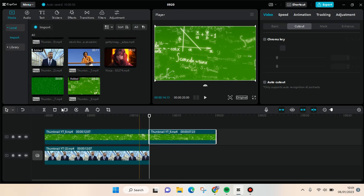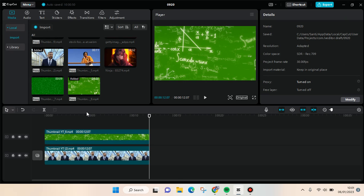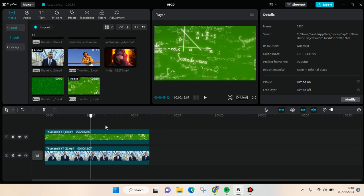Then click delete on this part. Okay, so here I've already added the green screen.